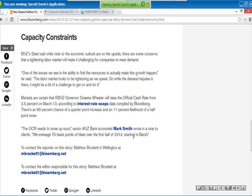The next paragraph is also very good — this is an analyst from ANZ Bank: 'We envisaged 75 basis points of hikes over the first half of 2014, starting in March.' So now, back in February, we've got a very clear idea that we want to be trading the New Zealand dollar long because they're going to hike rates. When interest rates go up the value goes up. We want to do it around March the 13th because that's when the next rate decision is.